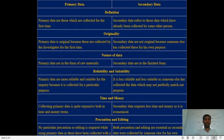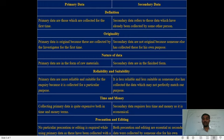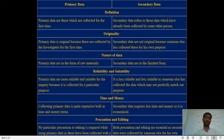Regarding reliability and suitability: primary data is more reliable and suitable for an inquiry because it is collected for a particular purpose. If you want to complete any task, you should collect primary data from an authentic original source. Secondary data is less reliable and less suitable because it was collected by someone else and may not perfectly match your requirements — we cannot fully rely on secondary data since we don't know the originality of the data.